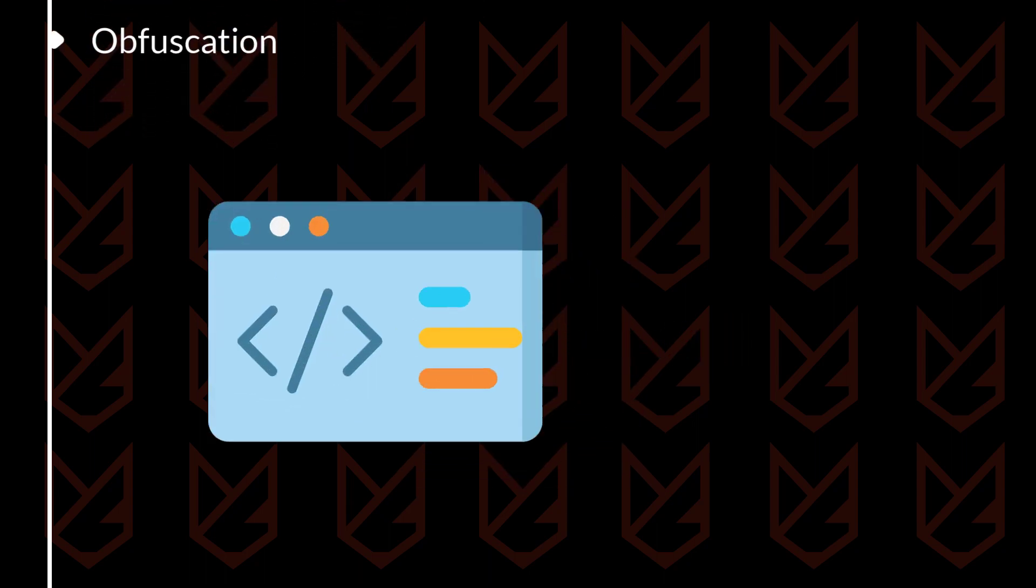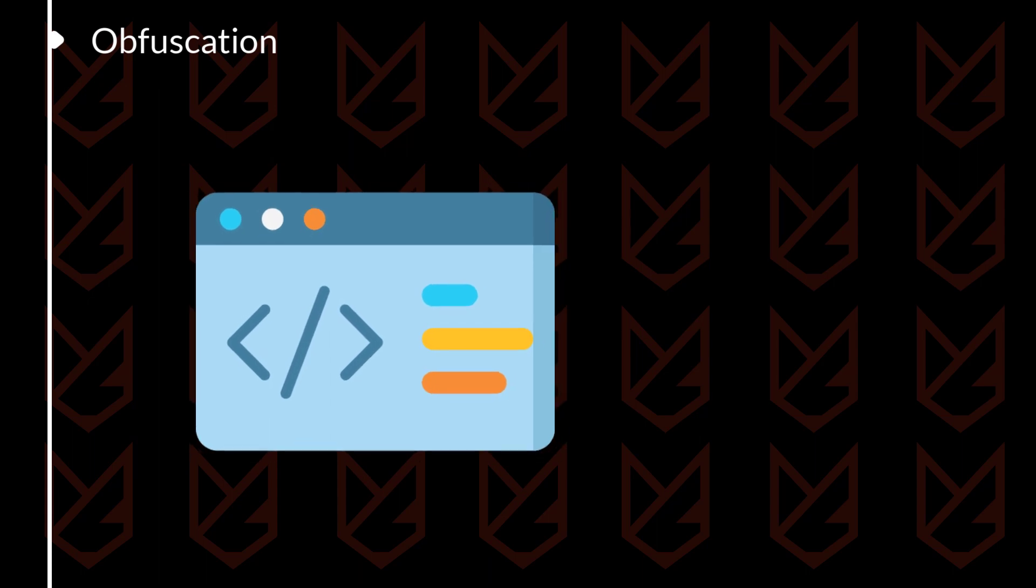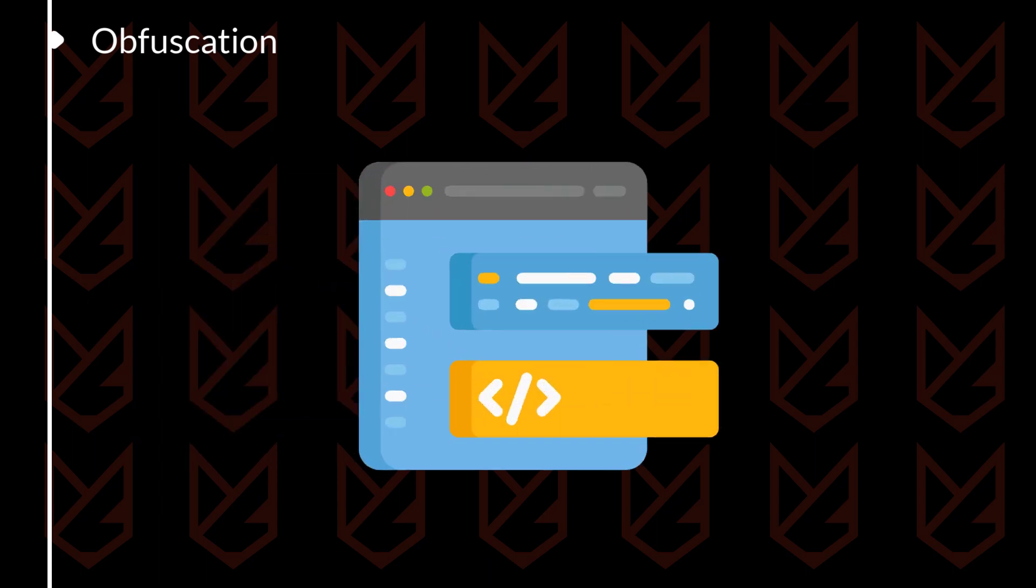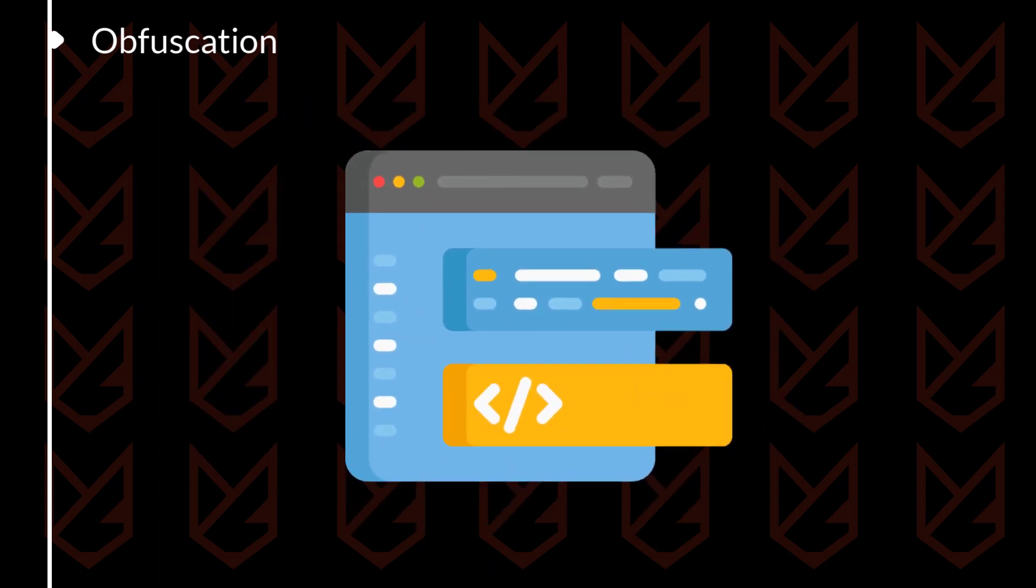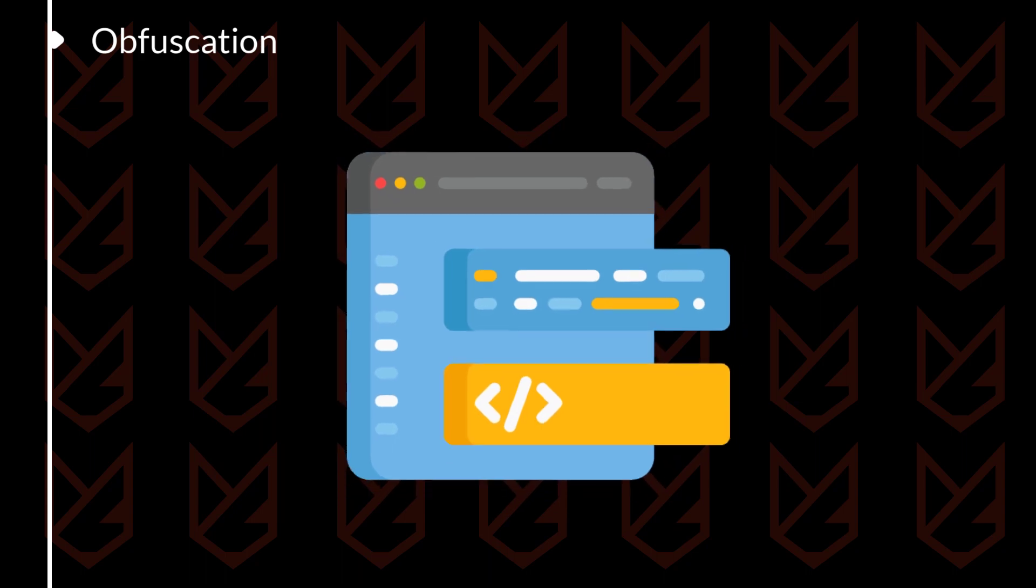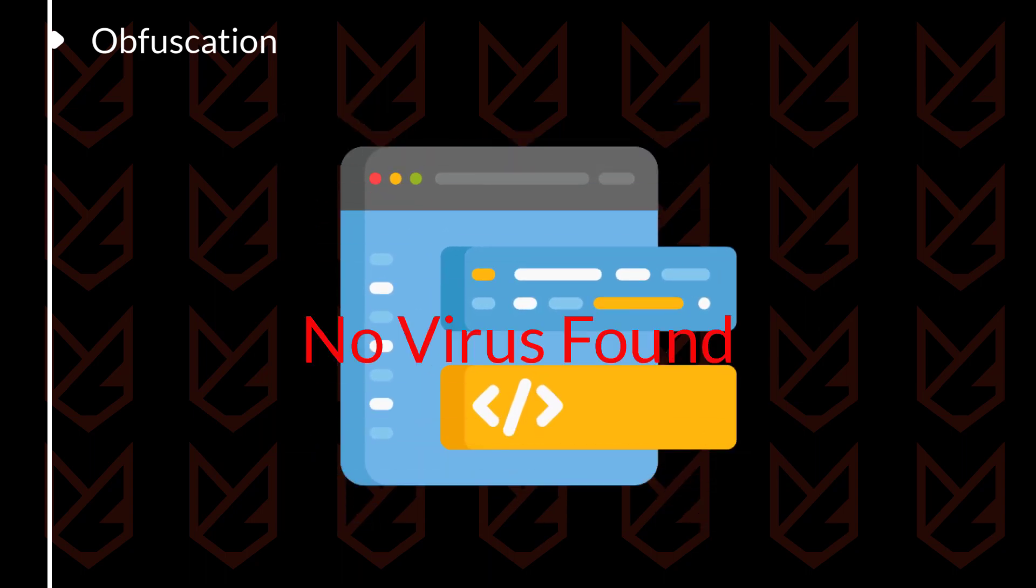Obfuscation: Obfuscation is a technique used to make code difficult to understand. It's often used to make malware more difficult to detect and analyze. Hackers will use obfuscation to make it more difficult for antivirus software to detect the malware.